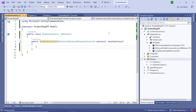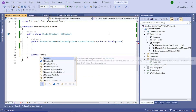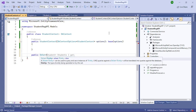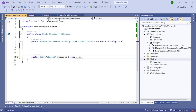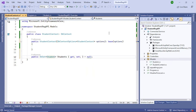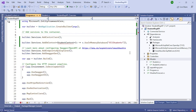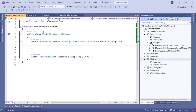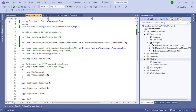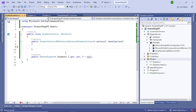Pass 'options' to the base constructor with 'base(options)'. Then add a public DbSet property: 'public DbSet<Student> Students { get; set; }'. Finally, add the necessary 'using' references. Program.cs is now complete and the StudentContext class is ready.